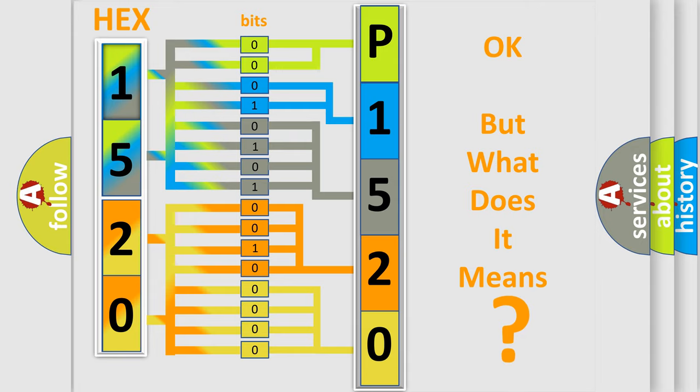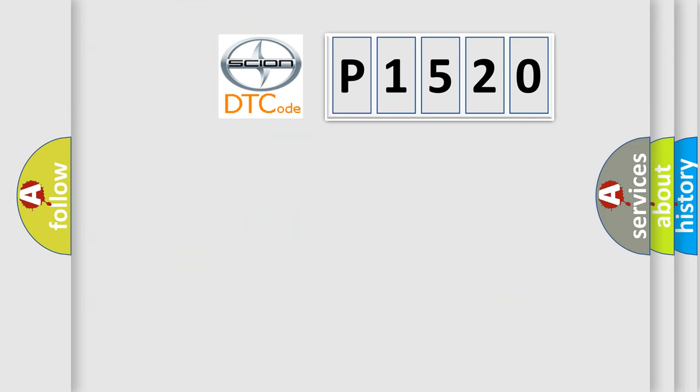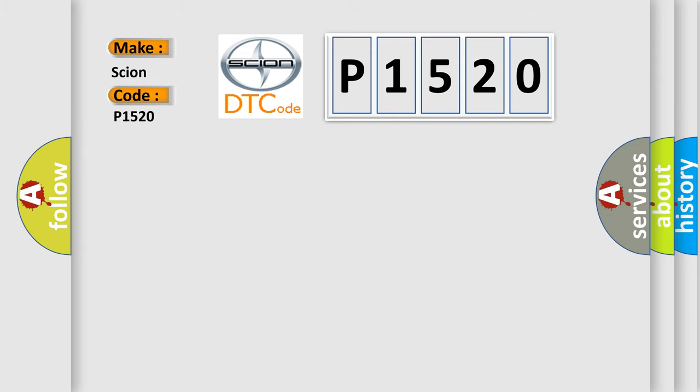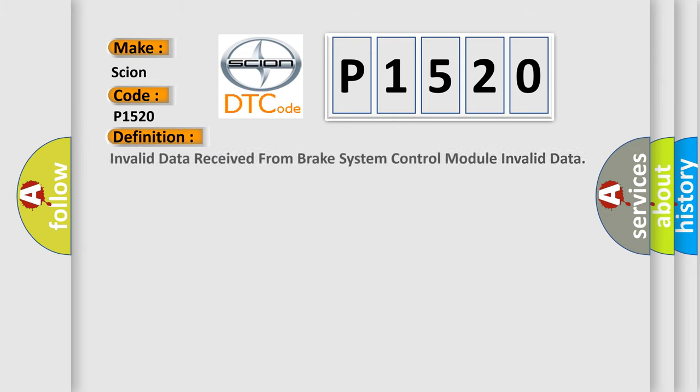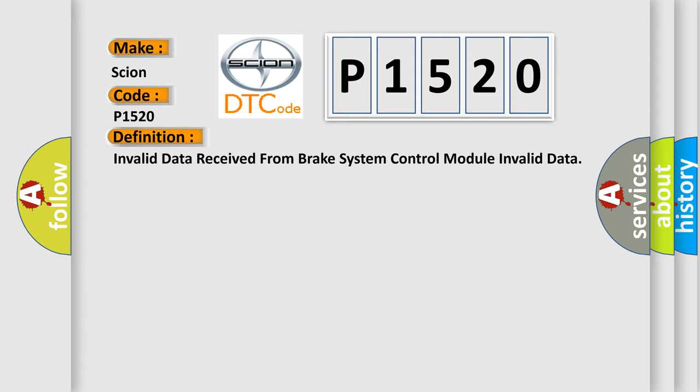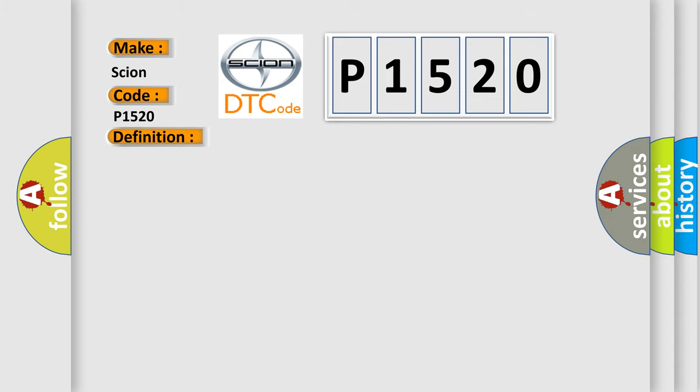So, what does the Diagnostic Trouble Code P1520 interpret specifically for Scion car manufacturers? The basic definition is: Invalid data received from brake system control module. And now this is a short description of this DTC code.